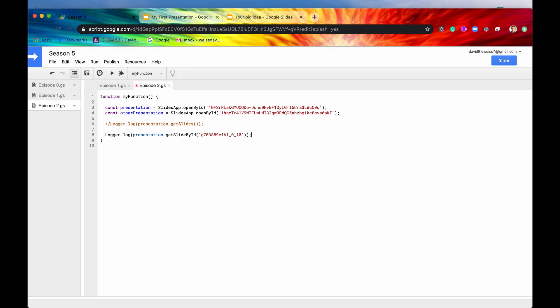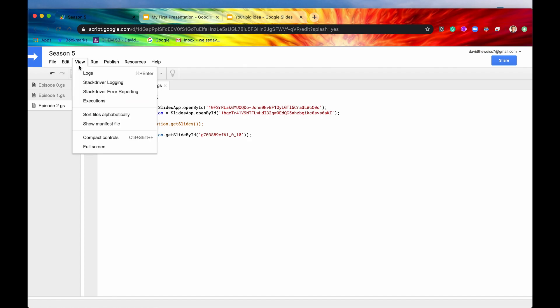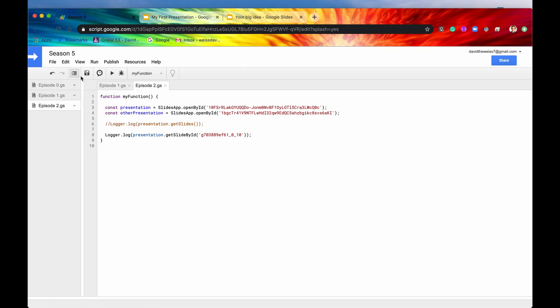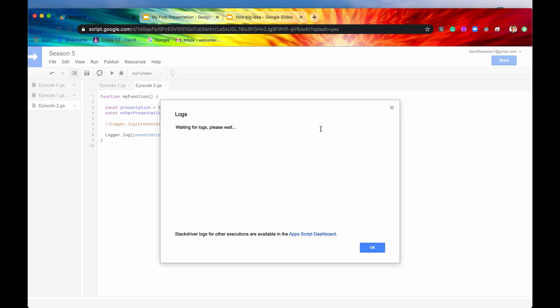So if we hit now save and run, let's just see if this is going to give us back our slide. But I'm pretty sure it will because there were no errors.